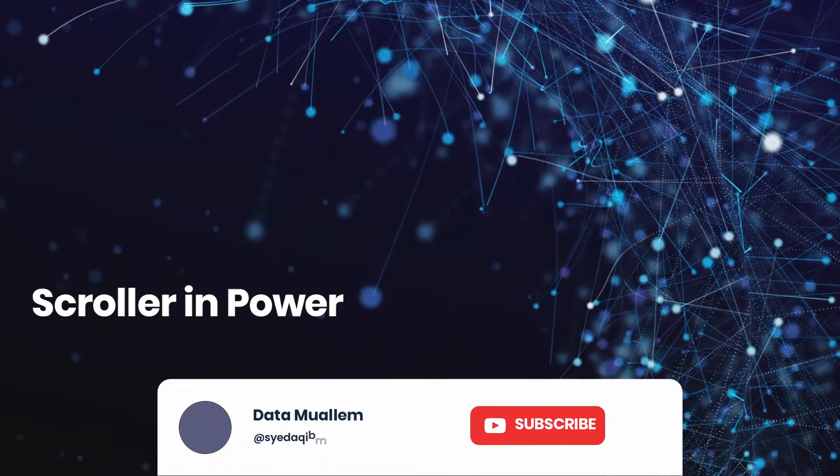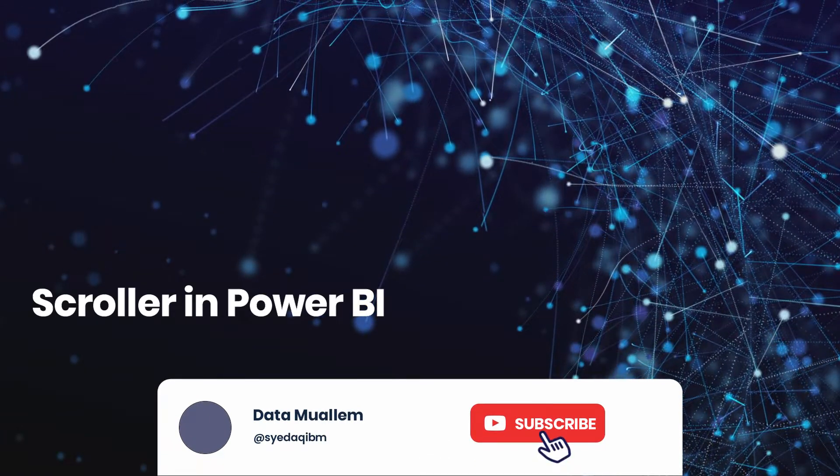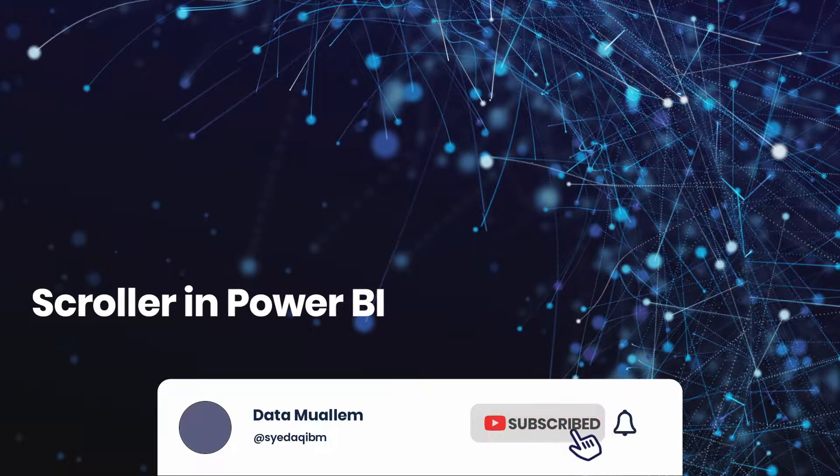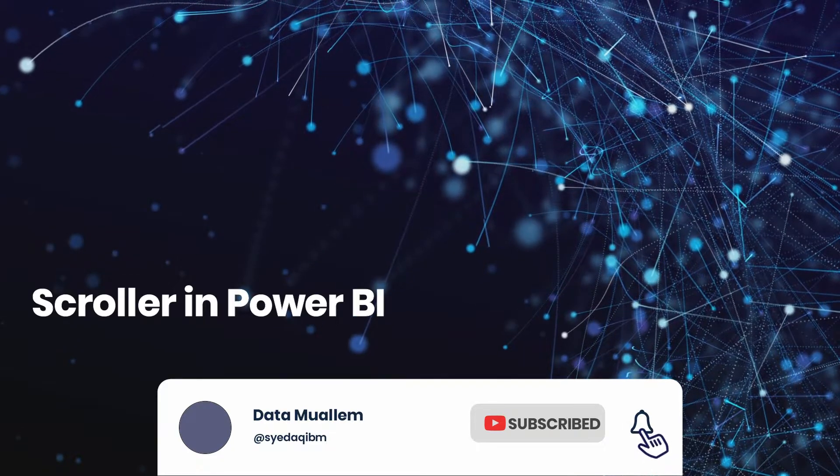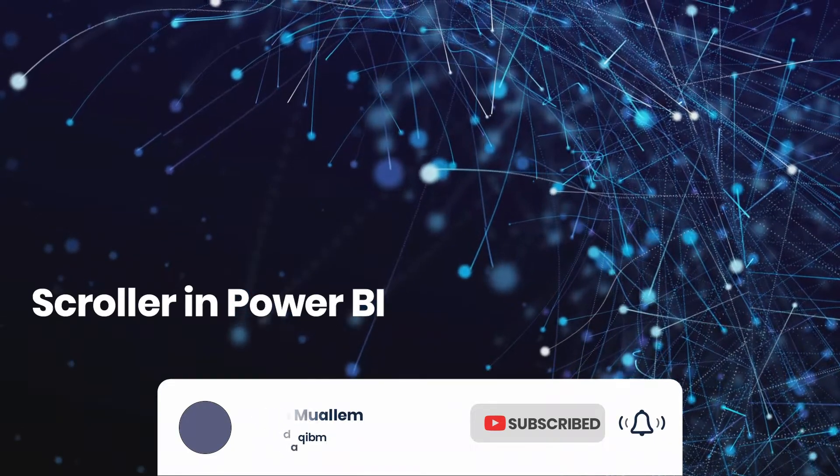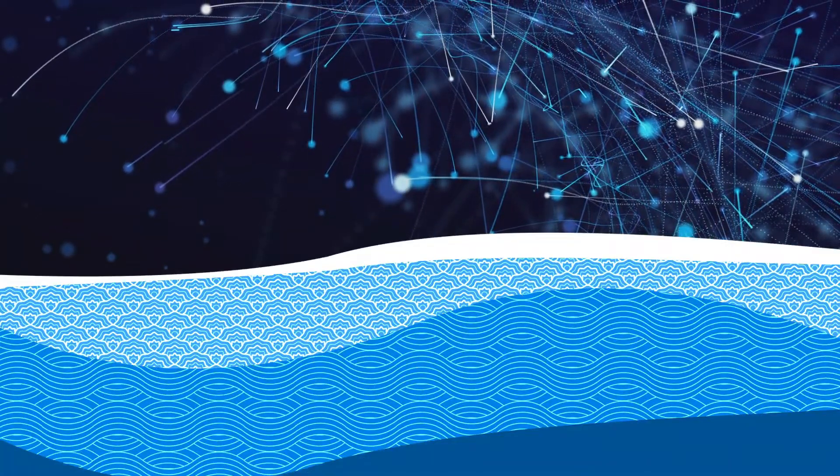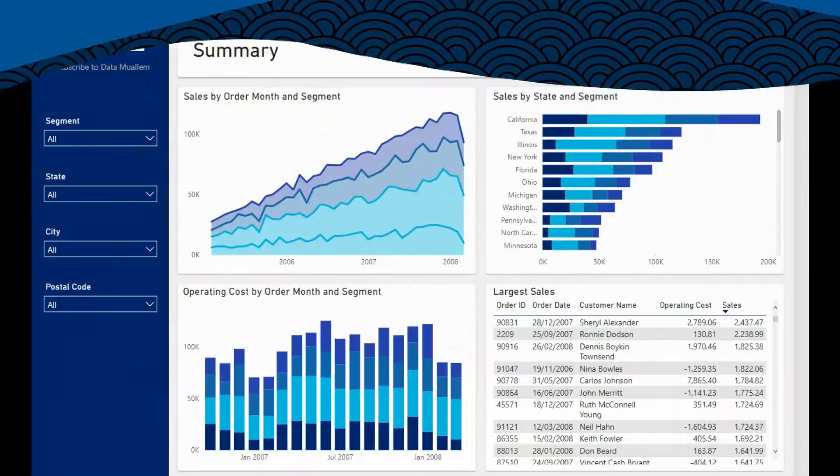Welcome to Data Muelum. Please subscribe to my channel and hit the bell icon to get notified for more interesting videos.